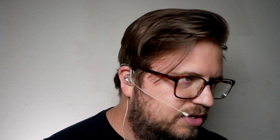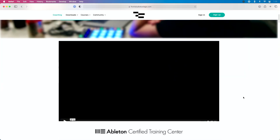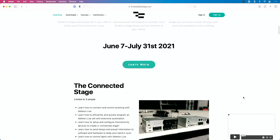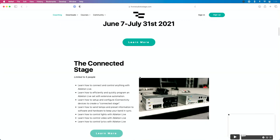If you find yourself wanting to do more of these types of things — use Ableton Live to control production elements, send MIDI between multiple devices — I want to invite you to join me starting on June 7th for one of our From Studio to Stage coaching cohorts. If you're interested in creating what I call a connected stage environment, I would suggest you join the connected stage cohort.